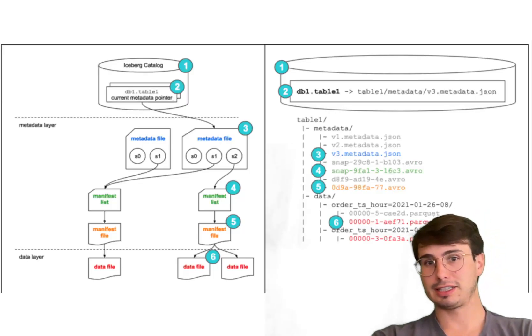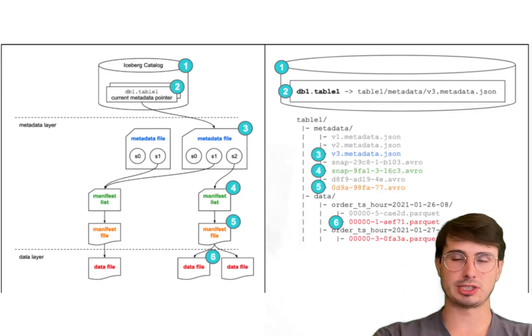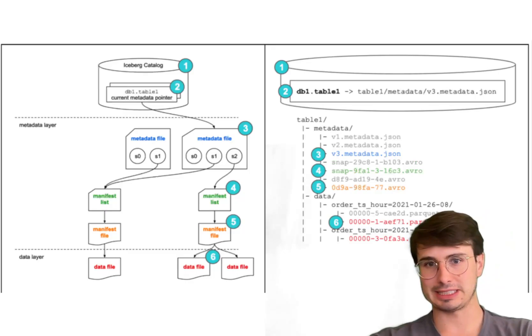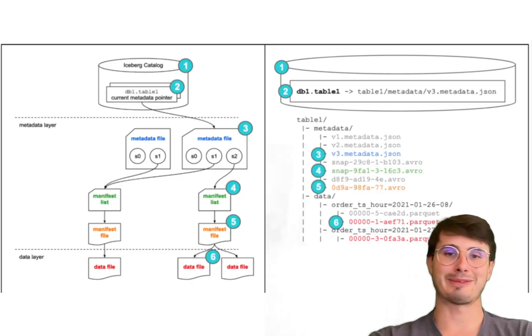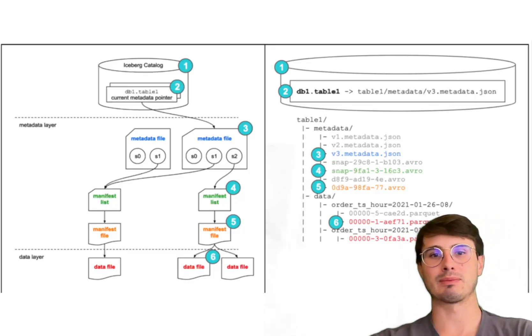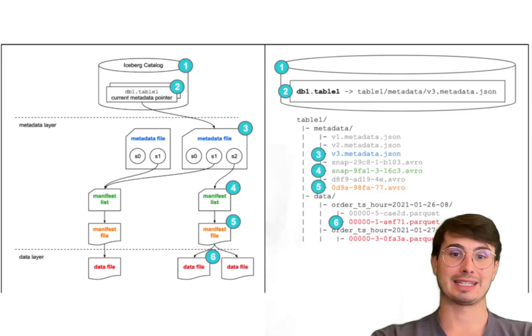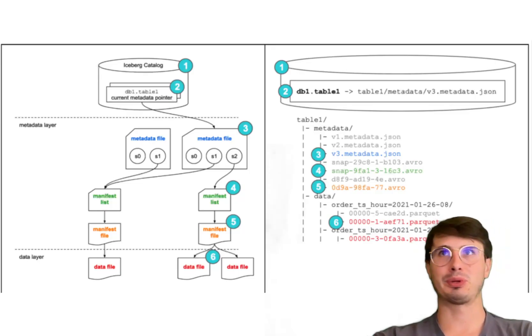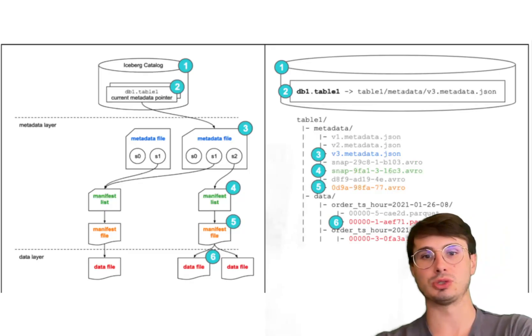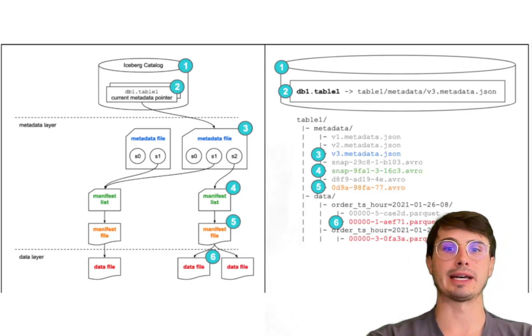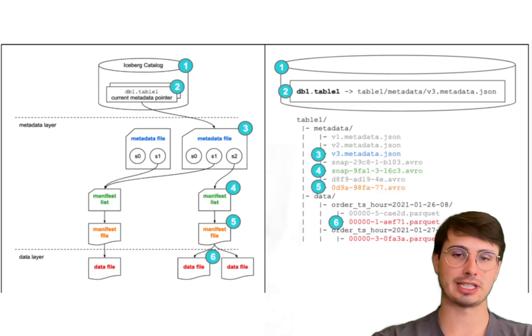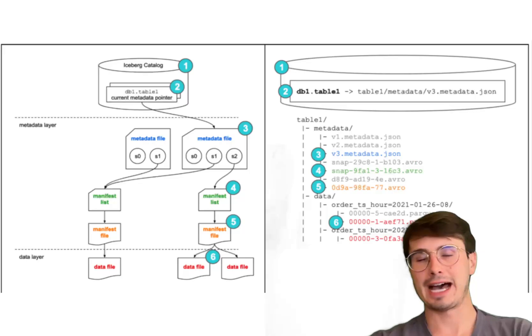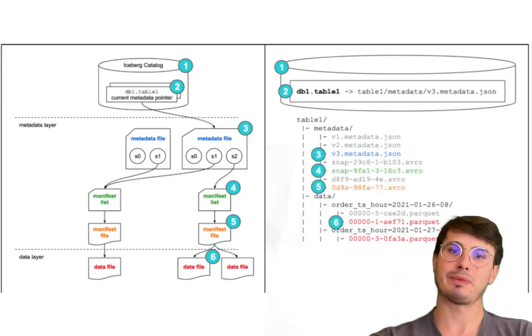Additionally, while Iceberg supports many different processing engines, integrating and actually maintaining those systems and making them work nicely with Iceberg can be pretty significant operational overhead. It's going to require you to get your hands dirty and build out some integrations because it's not always super smooth integrating them.